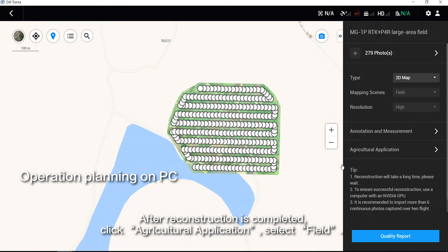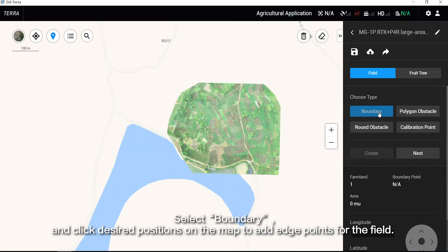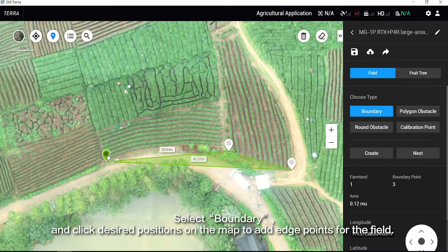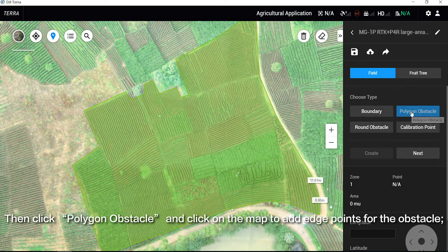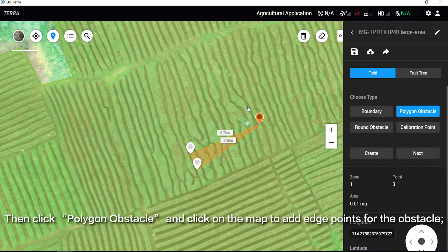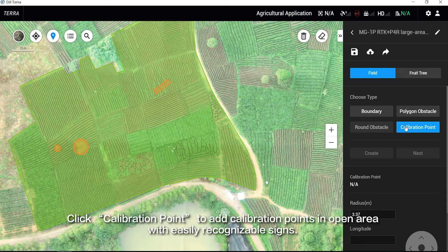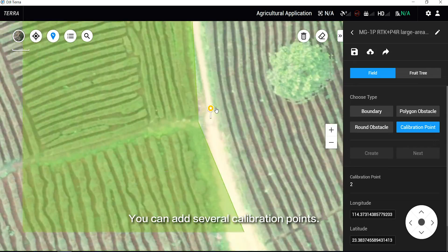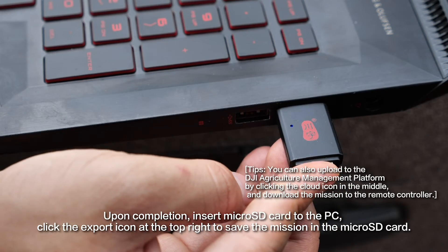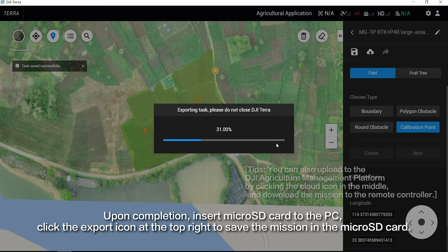After reconstruction is completed, click Agricultural Application and select Fill. Select Boundary and click desired positions on the map to add edge points for the field. Then click Polygon Obstacle and click on the map to add edge points for the obstacle. Or click Round Obstacle to create a round obstacle and drag its edge points to determine size. Click Calibration Point to add calibration points in open areas with easily recognizable signs. You can add several calibration points. Upon completion, insert a microSD card to the PC and click the export icon at the top right to save the mission.